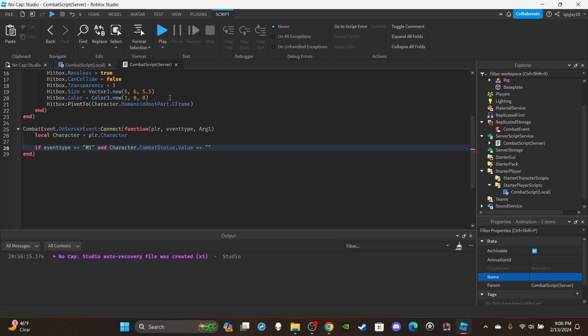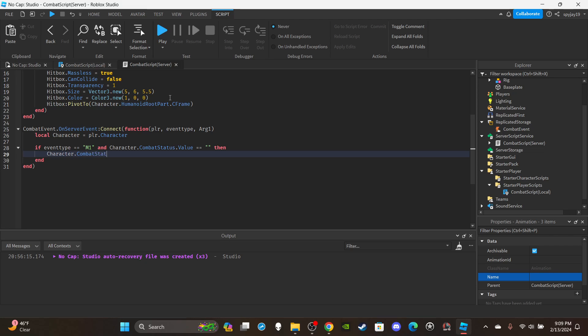The combat status system is based on however you build your game — some games have M1s, blocking, small cutscenes — but the logic should work the same. I can't imagine a scenario where a player can block and attack simultaneously. So if the status equals empty string, enter the block, and immediately set `character.CombatStatus.Value = 'Attacking'` — setting the value quickly is very important. You can clarify with 'AttackingM1' or 'AttackingCutscene' to specify the type.